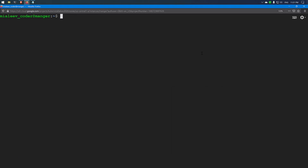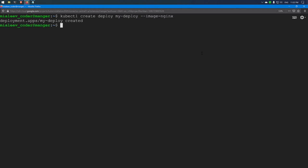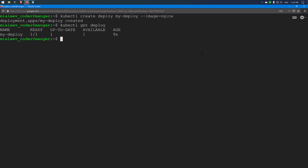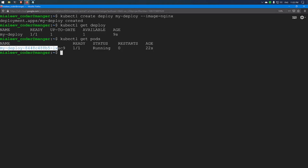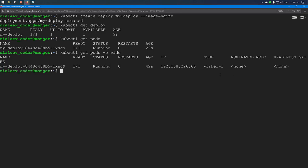Now we will create a deployment and verify that pods are assigned to the worker nodes correctly. I am creating a deployment named 'mydeploy' with the nginx image. The deployment has been created — checking status shows 1 of 1 ready. Looking at the pods assigned to this deployment, there is a pod in running status. Checking which node it's running on, it's on worker1.